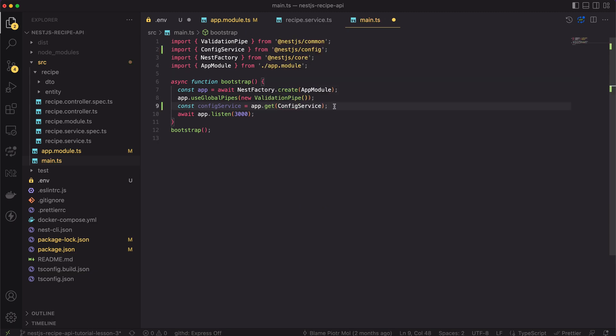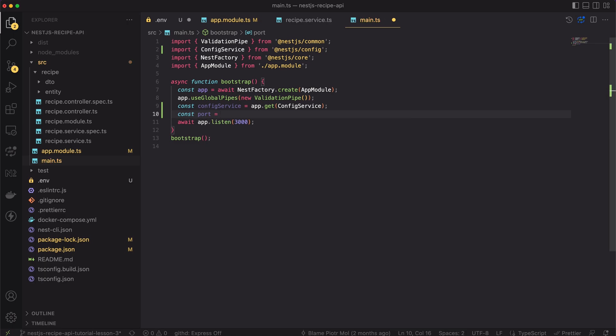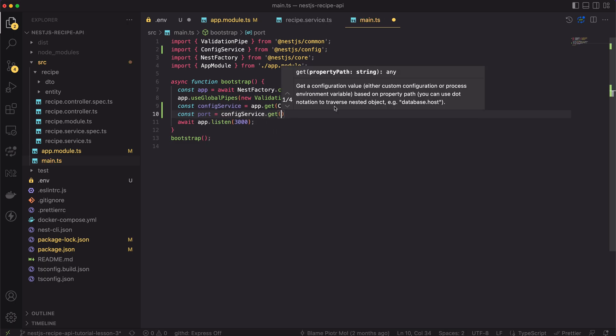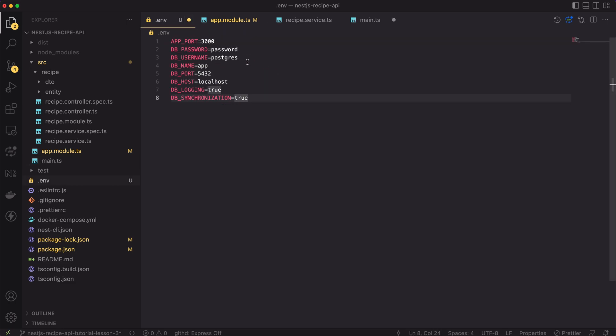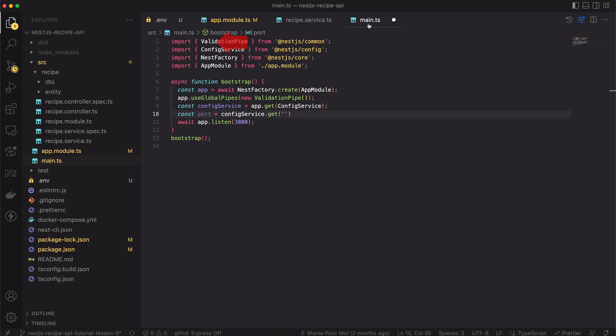The config service has a get method exported. It basically returns a value from the .env file. As input, we have to pass the key of the property we want to access. Here it's called app port.